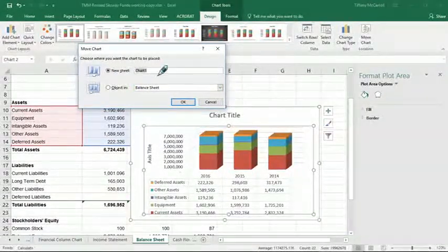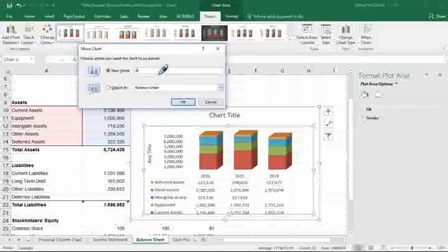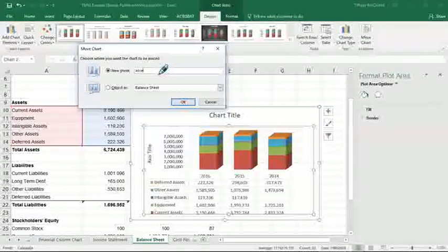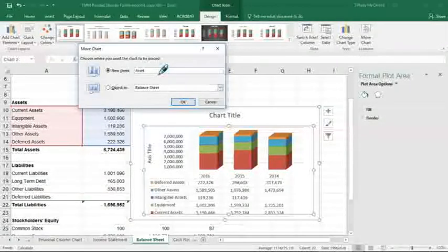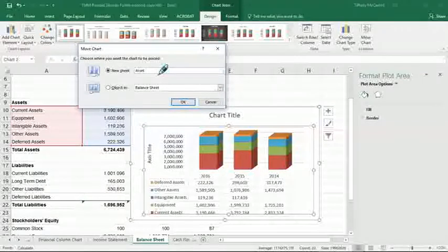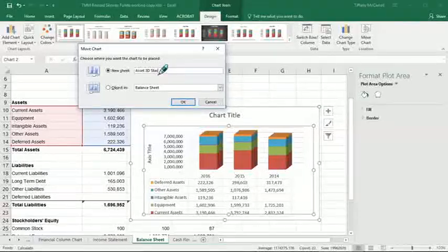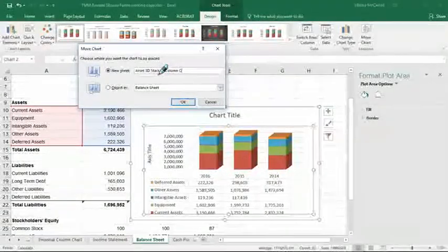So I'm going to say Asset Column 3D Stacked Column Chart.